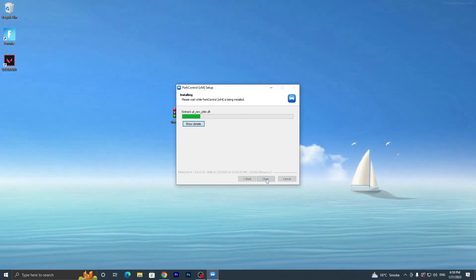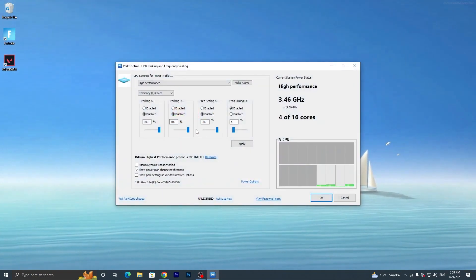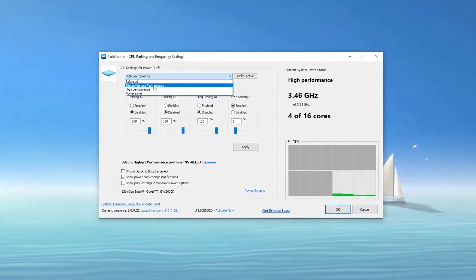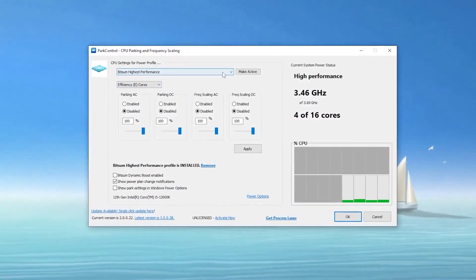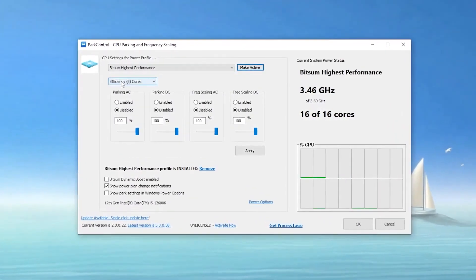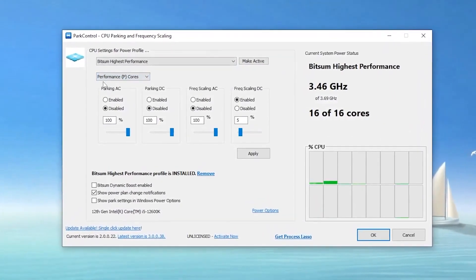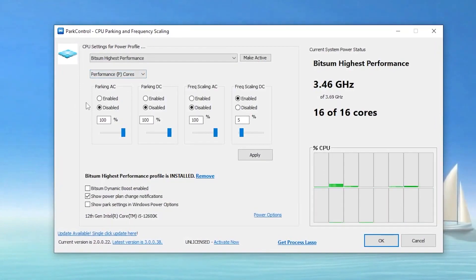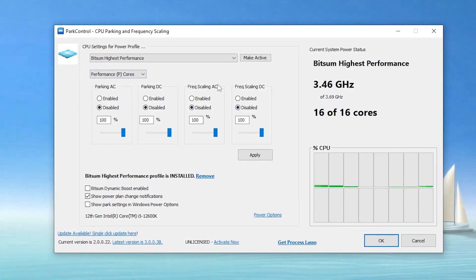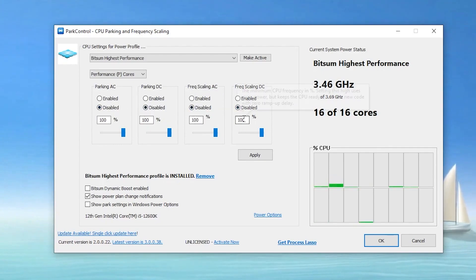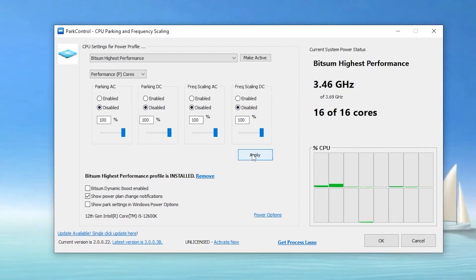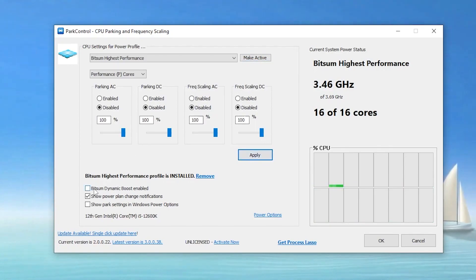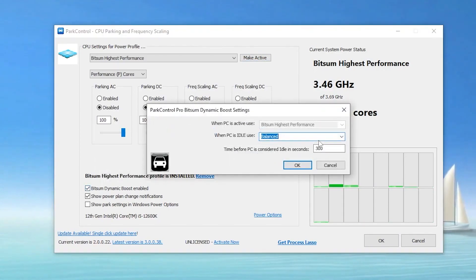Once you have the EXE file for Park Control, double-tap, click Yes, click OK, click I Agree on the terms, click Next, and install the application. Once installed, find the High Performance tab, click the dropdown, and go to Bitsum High Performance and activate it. Find the Efficiency E-Core setting and set it to Performance P-Core. This is a new setting in Park Control. Disable all other settings and set all sliders to 100, then click Apply.